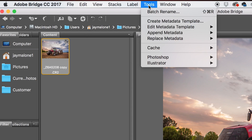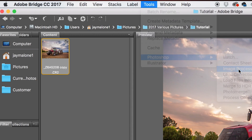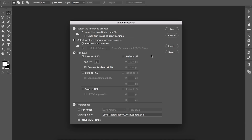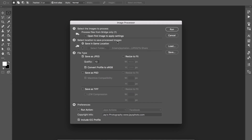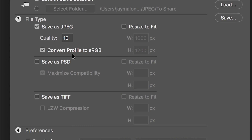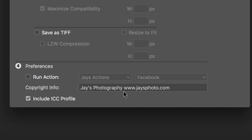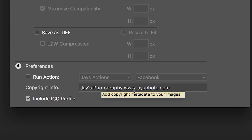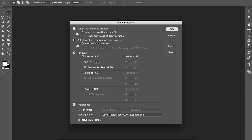To make JPEGs, make sure the images you want are highlighted, then go up to Tools and choose Photoshop Image Processor. Once it opens Photoshop, you can see the settings — I pretty much have these set and don't change them. It's set to save as JPEG at quality level 10, saving in the same location in a new JPEG folder, converting the profile to sRGB, and I have my copyright info set. Once everything looks good, just click Run.